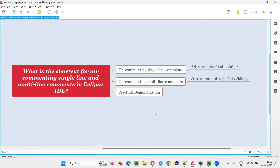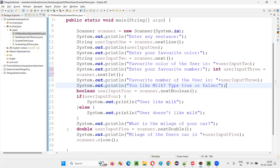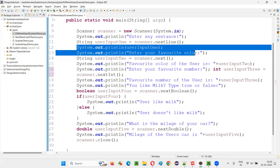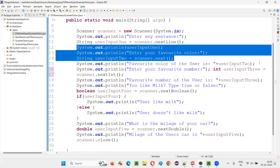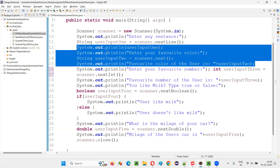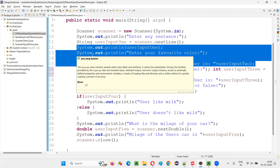So for that, I'll just take you to this Eclipse IDE. First, I'll just select a set of lines here — let's say from here to here, some four lines. First, I'll comment them out using single line comments.